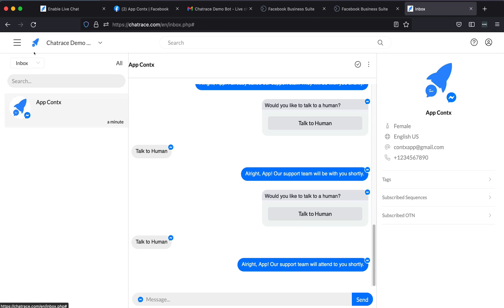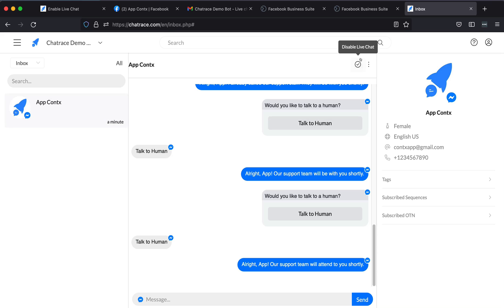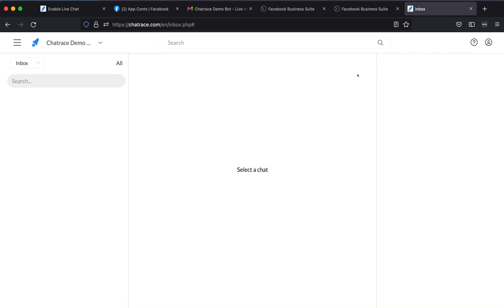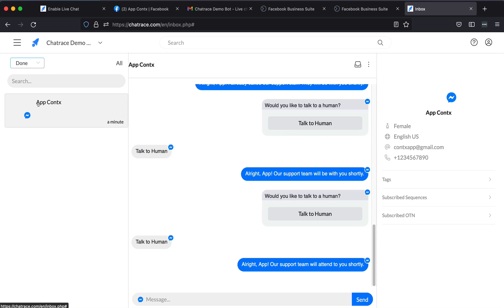You can also check inside your ChatRace inbox — reply to the user or disable the live chat. Once the live chat is disabled, the user will move to the done folder, which means the bot is again in automation mode.